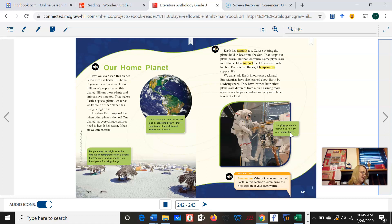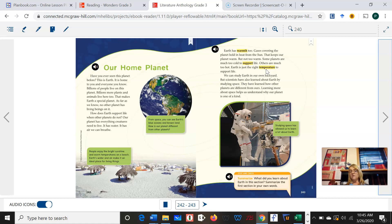We have another picture here with a short caption. It says studying space has allowed us to learn a lot about Earth. Why do we think we have words highlighted in yellow? Have we seen the word warmth? Have we seen the word support? Have we seen the word temperature? I hope you're thinking that those are the vocabulary words that we went over earlier in the week.